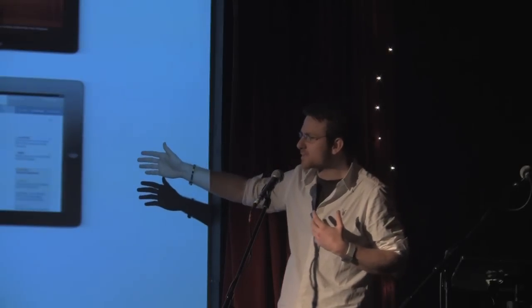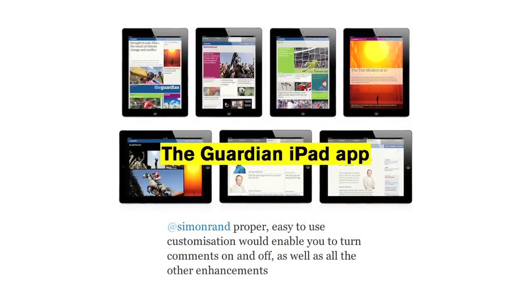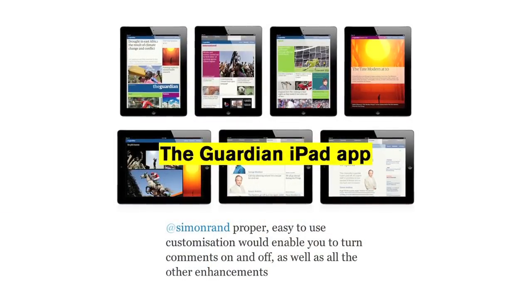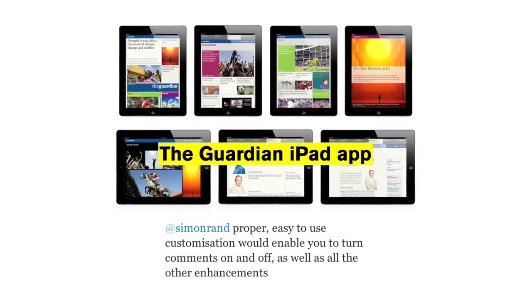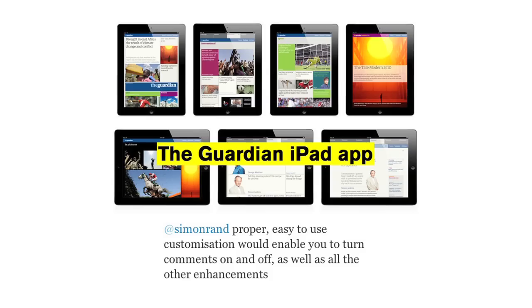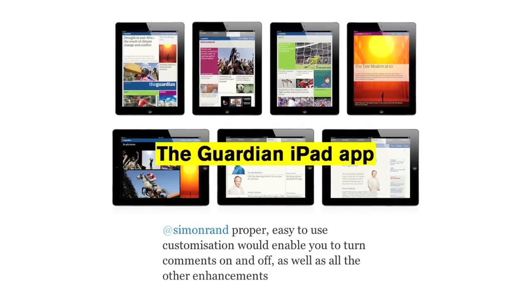I recently had a debate with someone on Twitter about the Guardian iPad app. He said you can't do this and you can't do that, you can't zoom and all this stuff. And I was like, it's irrelevant. The app does what it does very well — you can read news very nicely. And I respect the decisions the designers made on that.